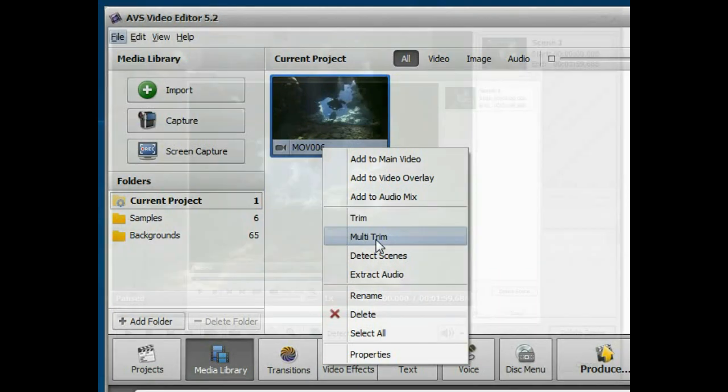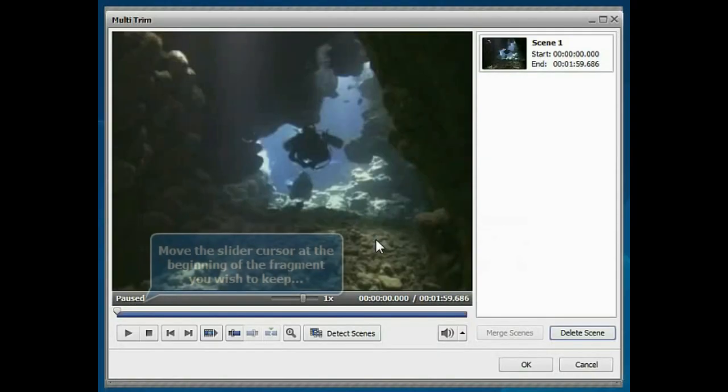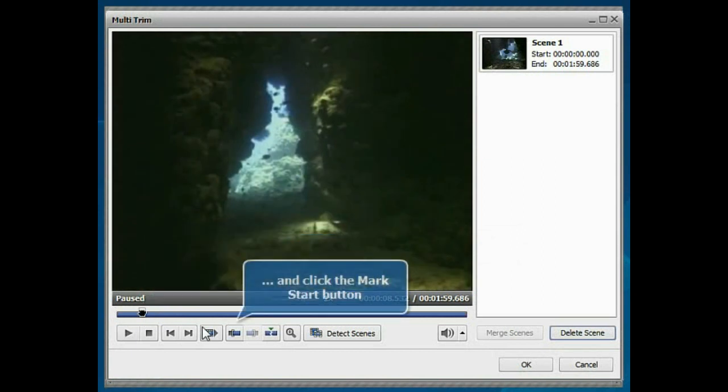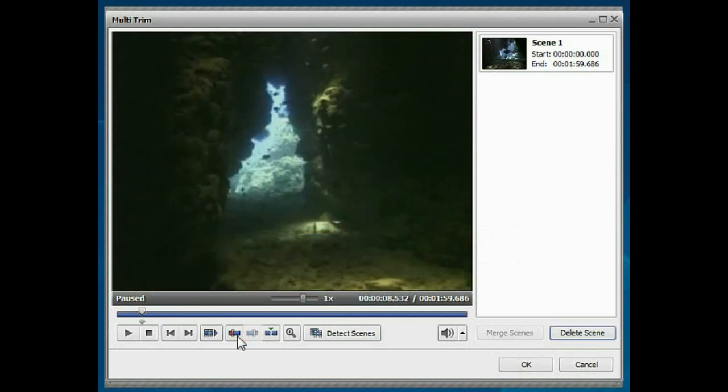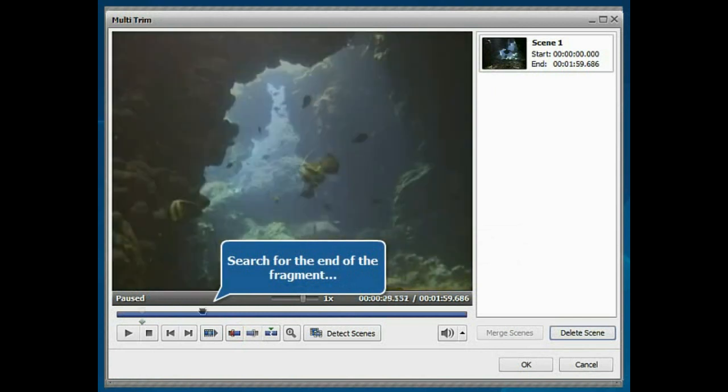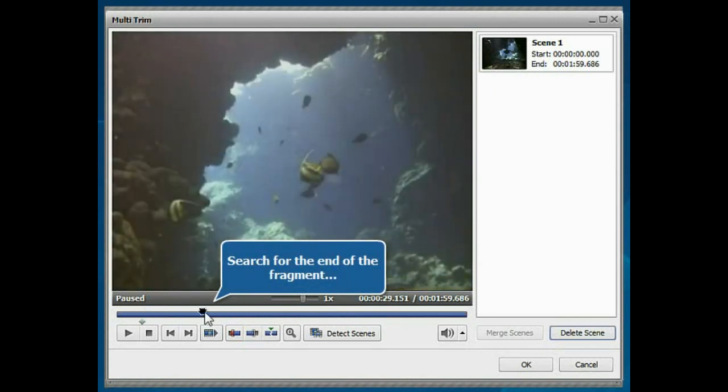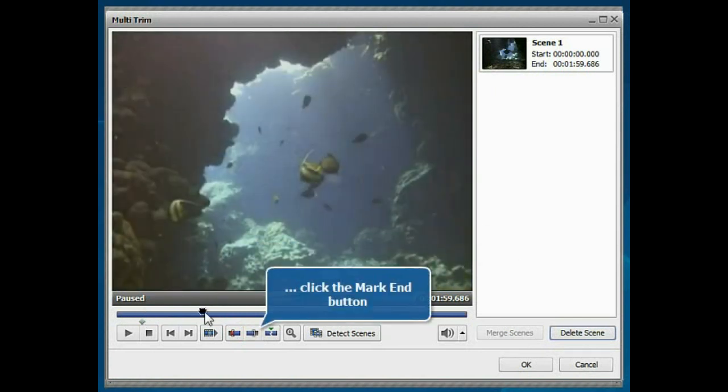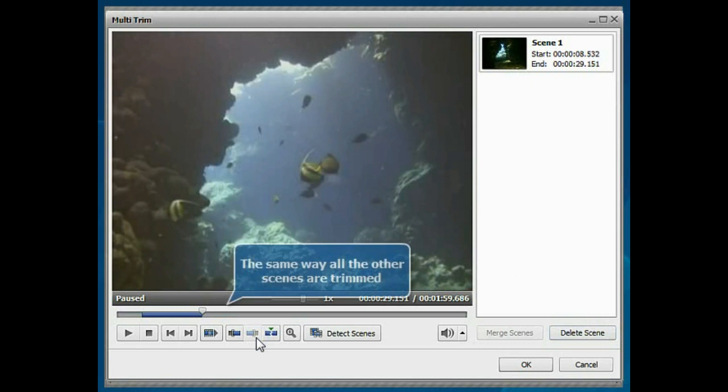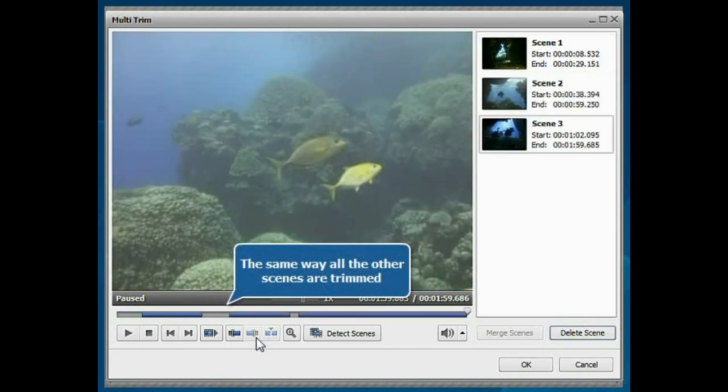The corresponding window will be opened. Move the slider cursor to the place where you want your video to begin and click the mark start button. Then search for the end of the fragment you wish to keep and click the mark end button. The same way all the other scenes are trimmed.